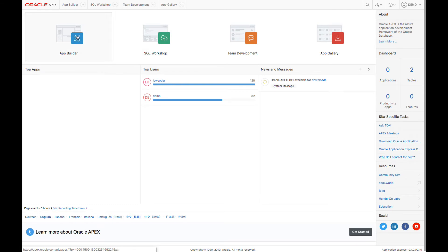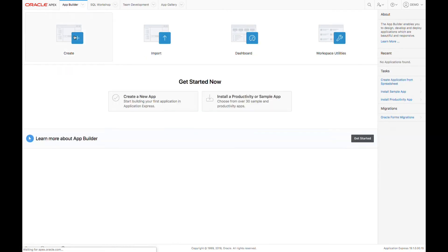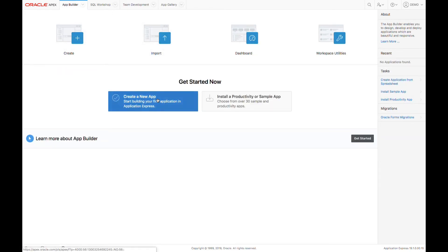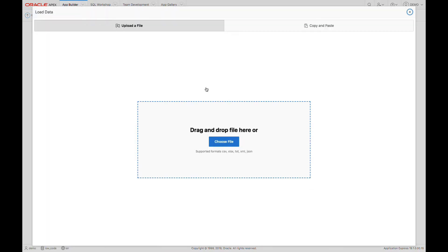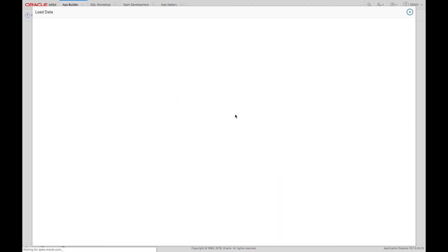Once I'm inside of APEX, I'll go into the application builder and create a new application. This is going to be from a file, and I'm just going to go ahead and drag in my spreadsheet document. Of course, you can drag in a number of other file formats too.